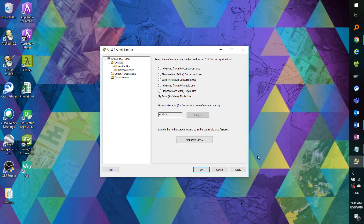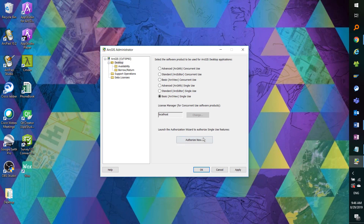But for the sake of this demo, we will be authorizing an ArcGIS desktop Basic level, Network Analyst, 3D Analyst, and Spatial Analyst extensions.